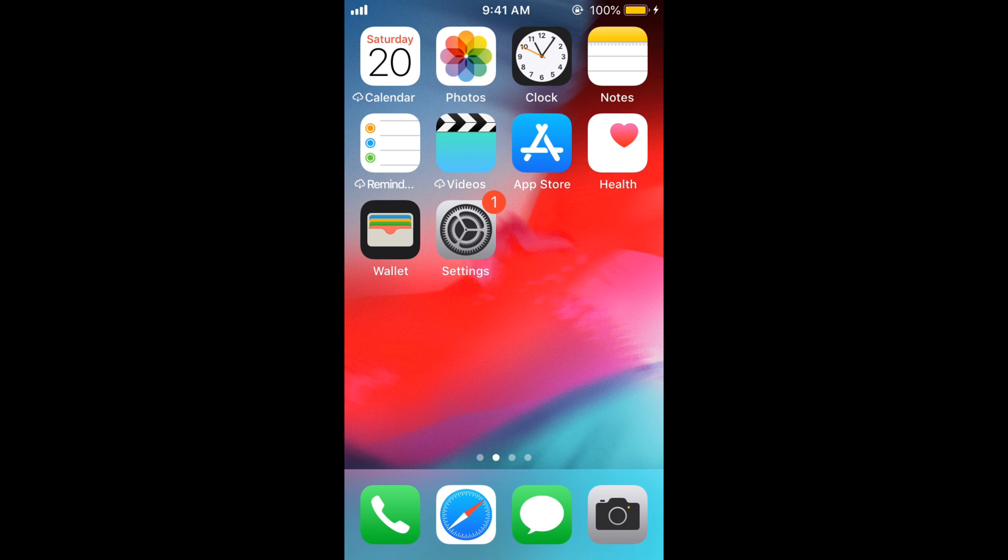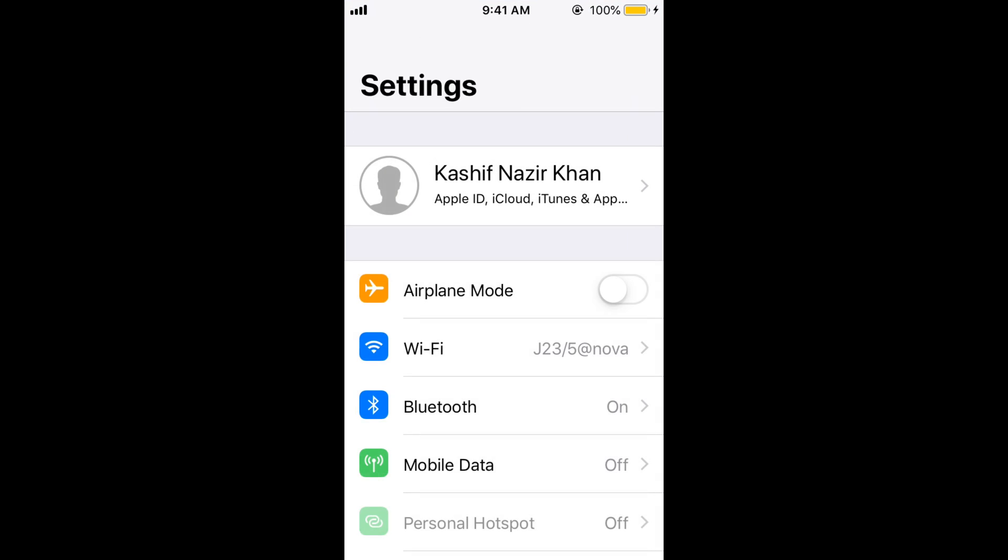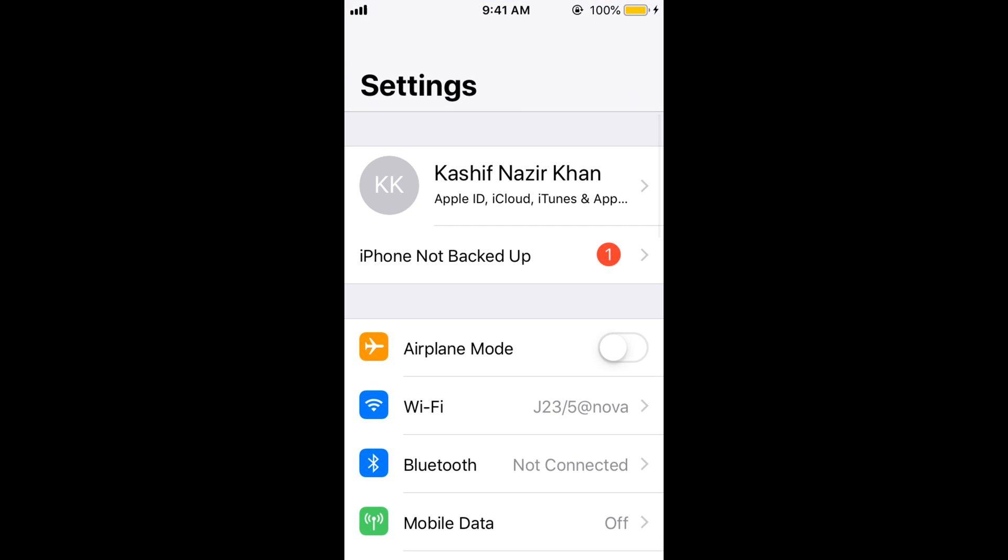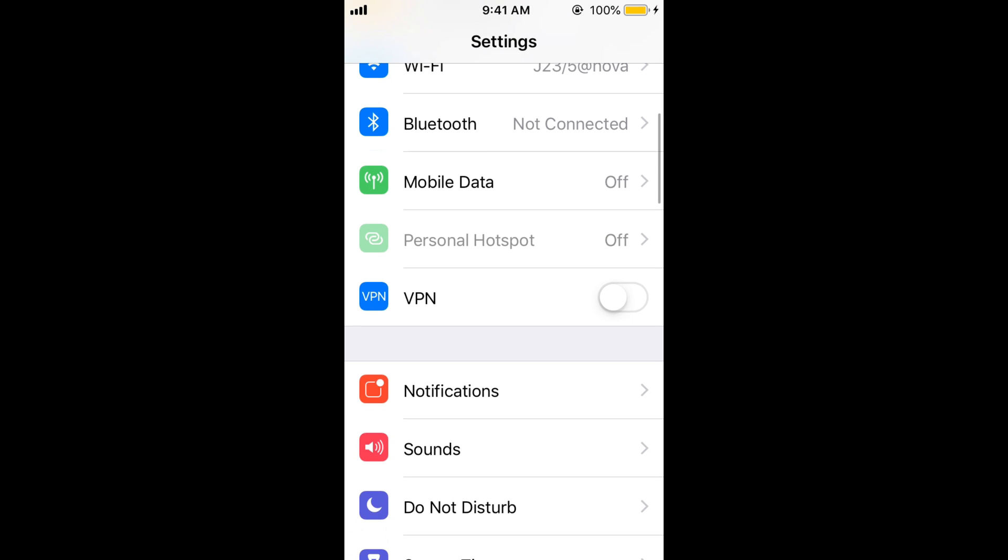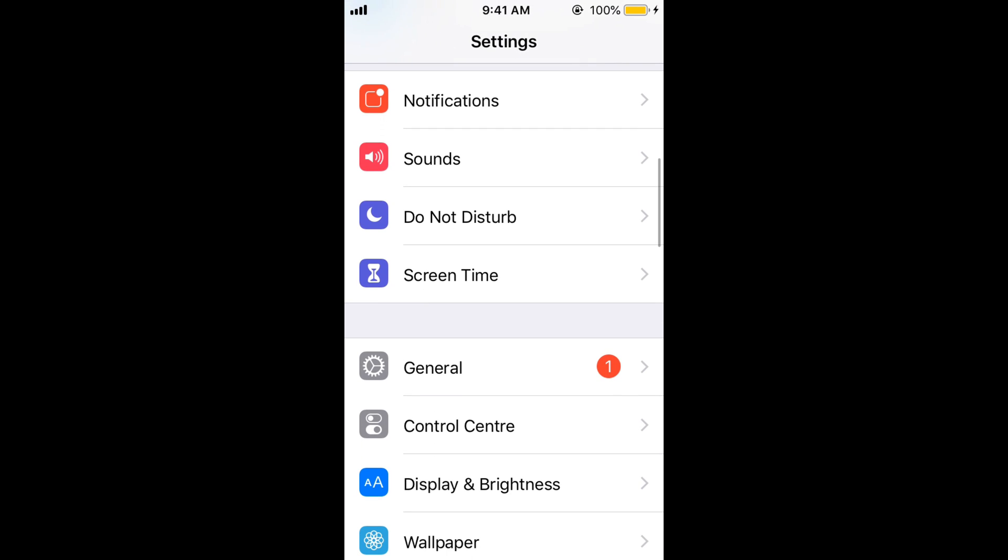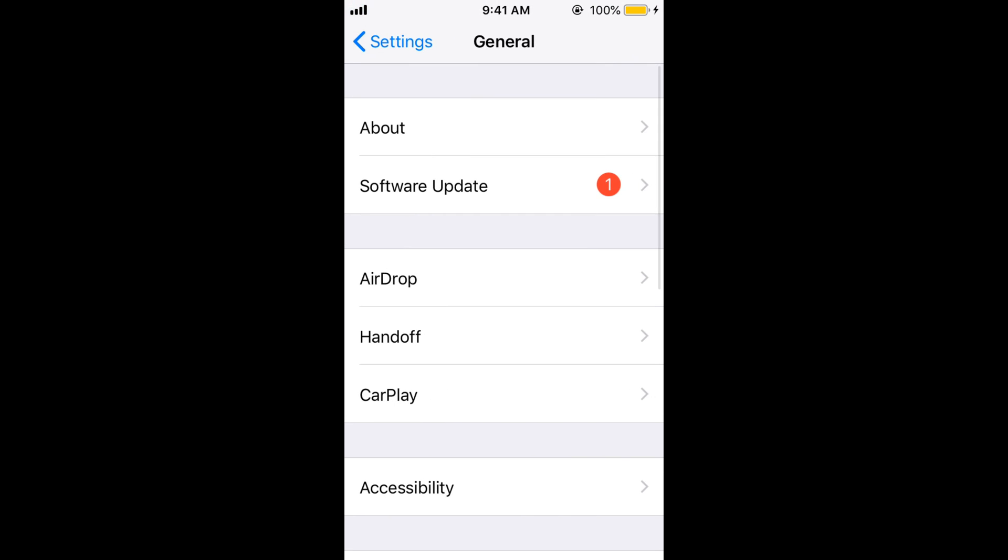To fix this Safari error that says cannot connect to the server, just open your mobile settings on iPhone. Scroll down and go to General, tap on it.